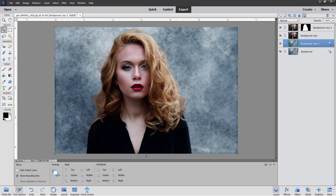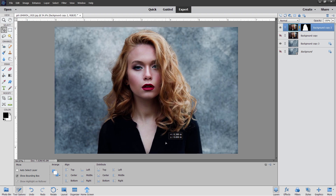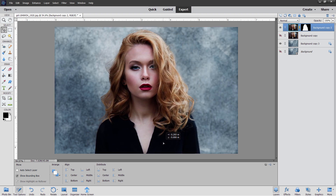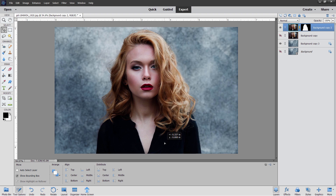Now let's center our figure. Go back up here to the Figure Layer. I have my Move Tool selected and I can just pull her around anywhere I want to. I want her basically right about in the middle, which is right there — I'm just eyeballing it, but that's about right.